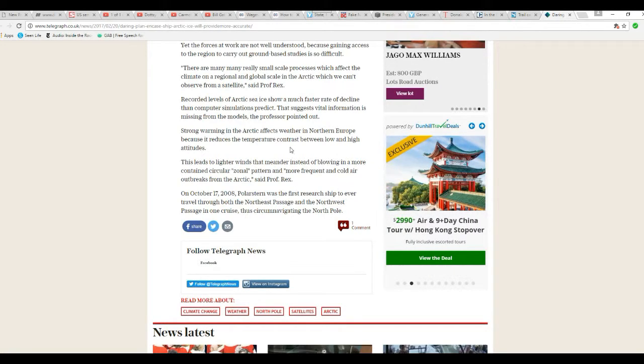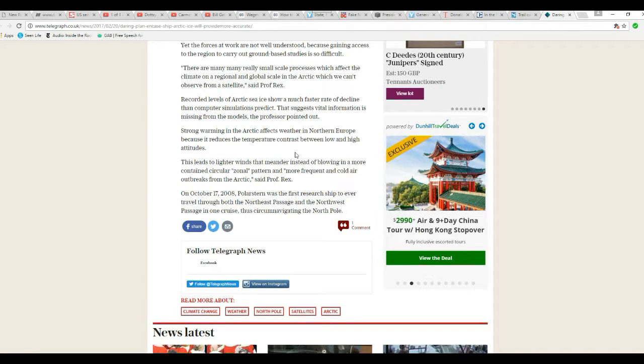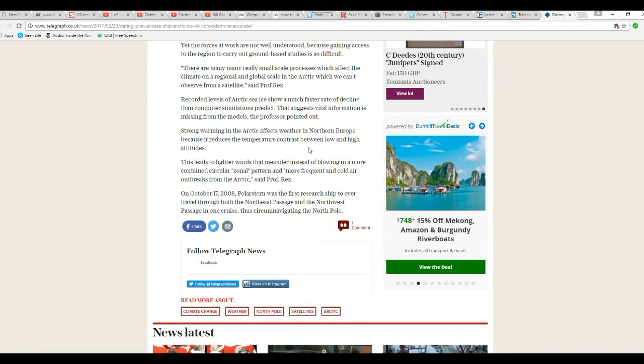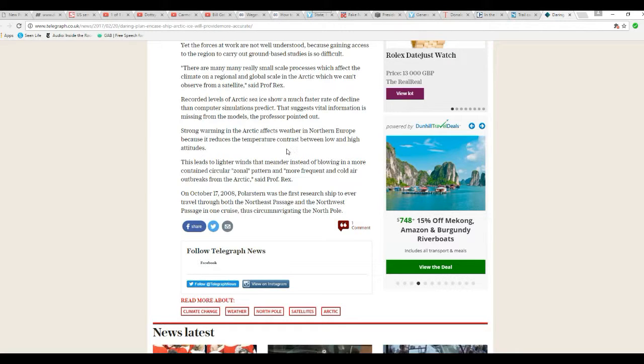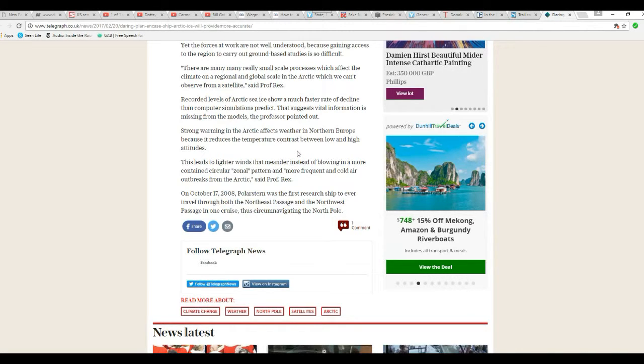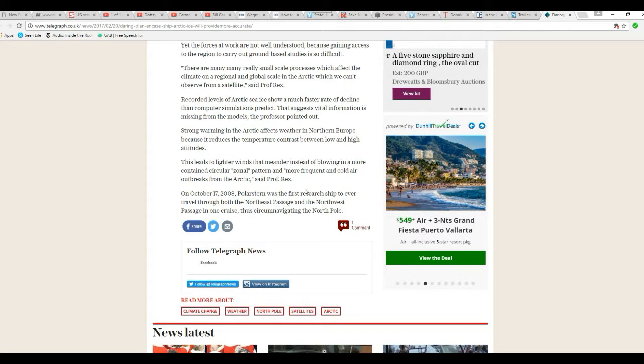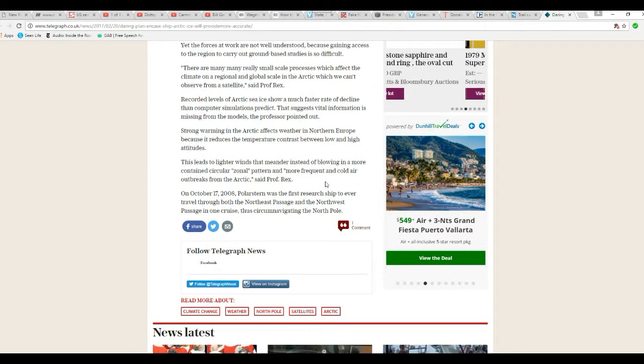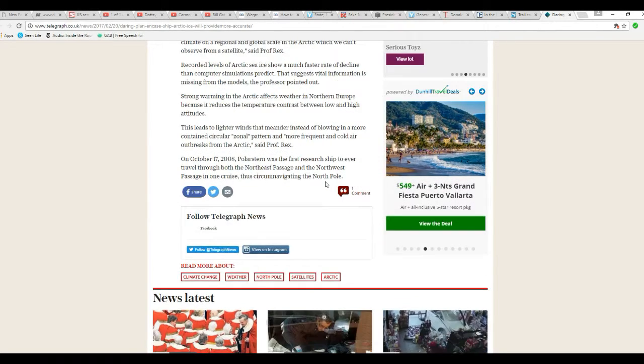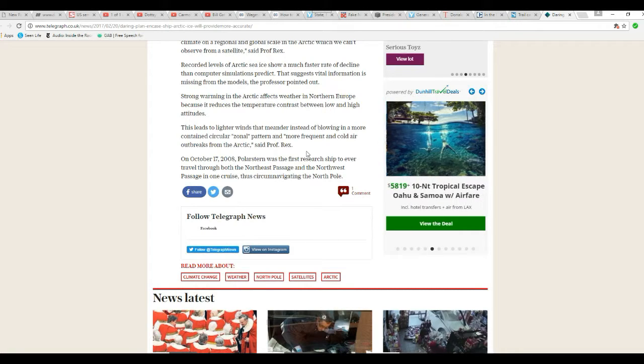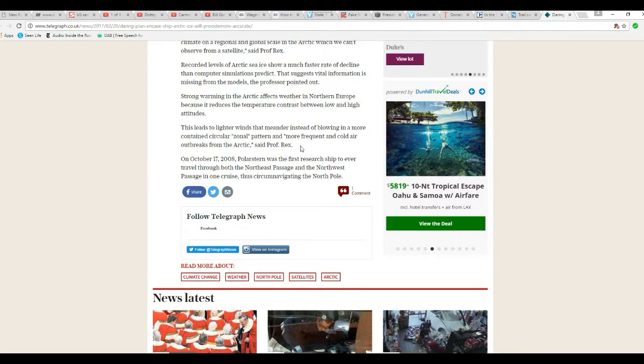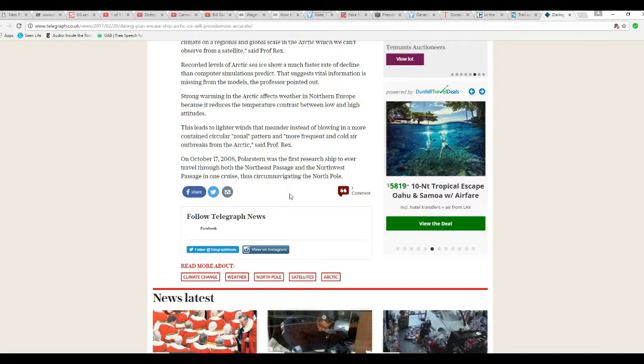Like undersea volcanoes. Strong warming in the Arctic affects weather in northern Europe because it reduces temperature contrast between low and high altitudes. This leads to lighter winds that meander instead of blowing in a more contained circular zonal pattern, leading to more frequent cold air outbreaks from the Arctic.